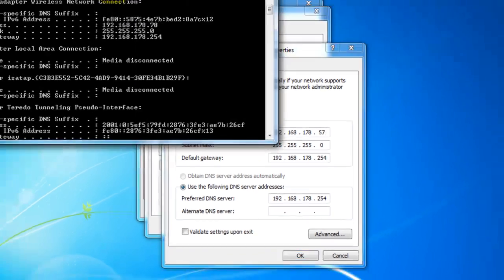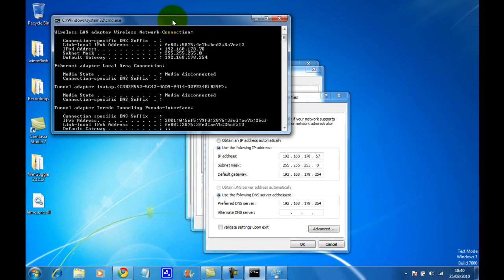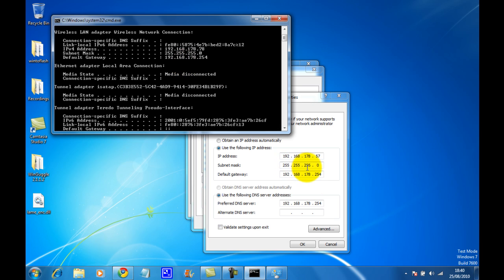You need to type in the subnet mask there, which is 255.255.255.0. It will be different on your computer, so don't copy that. And type in your default gateway address there, which is the same as before. These need to be correct and the same.